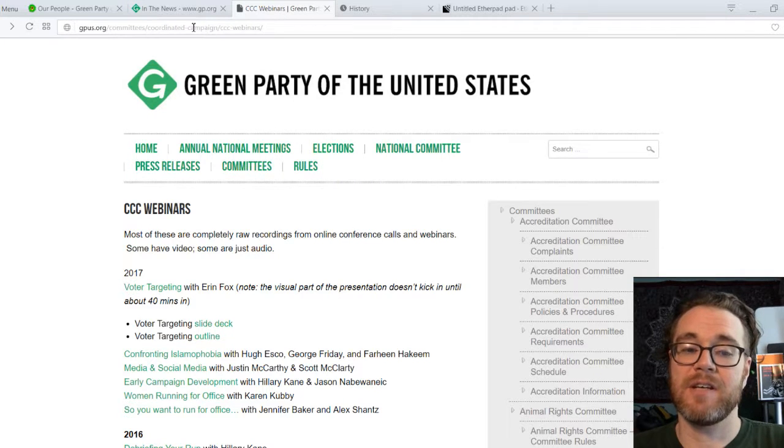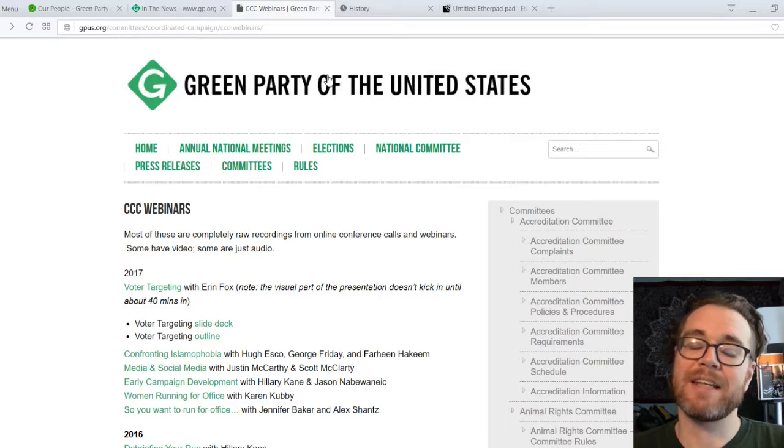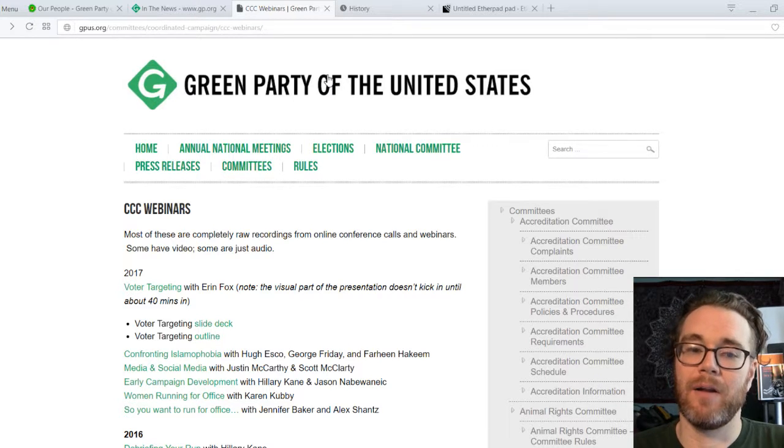This is a national party website at a different URL — a kind of housekeeping site for the national party at gpus.org. The public-facing site is at gp.org, but gpus.org is where you'll find internal party resources.